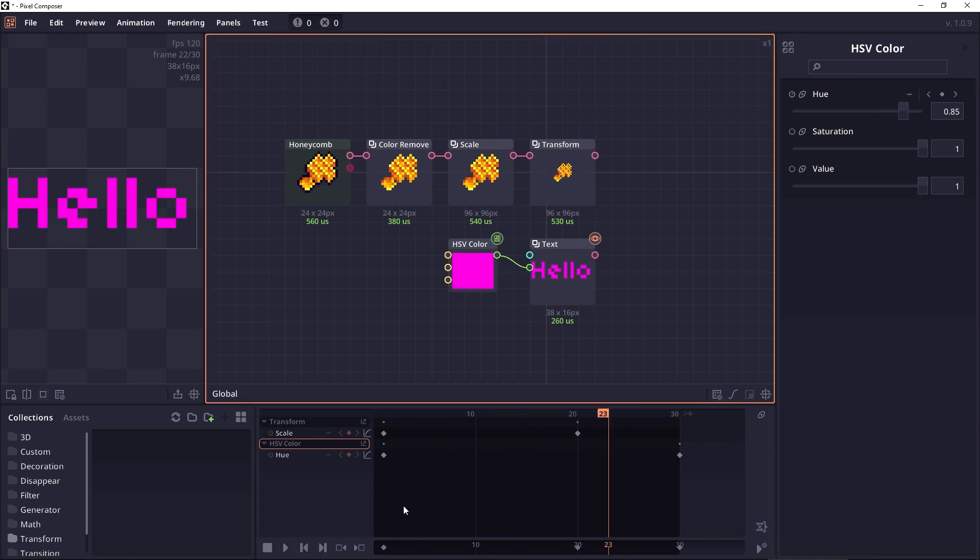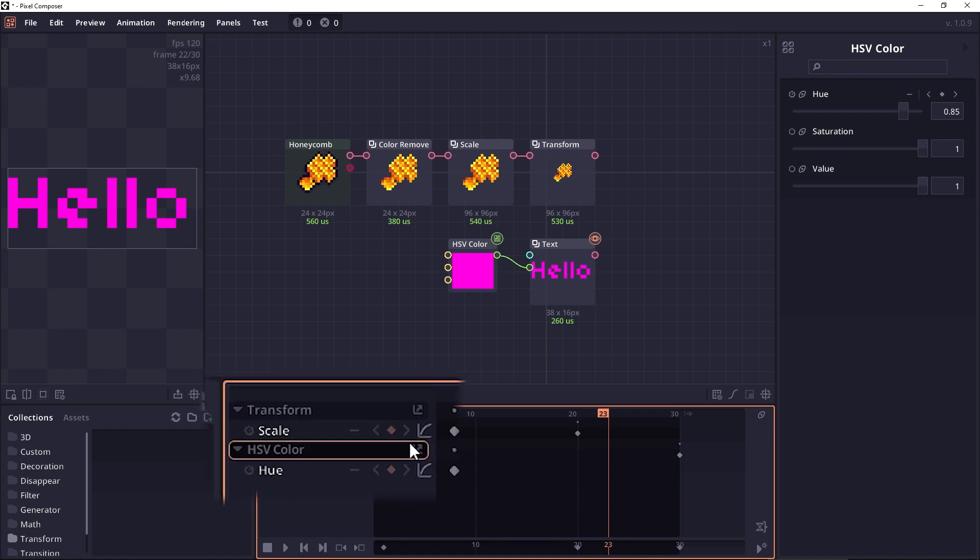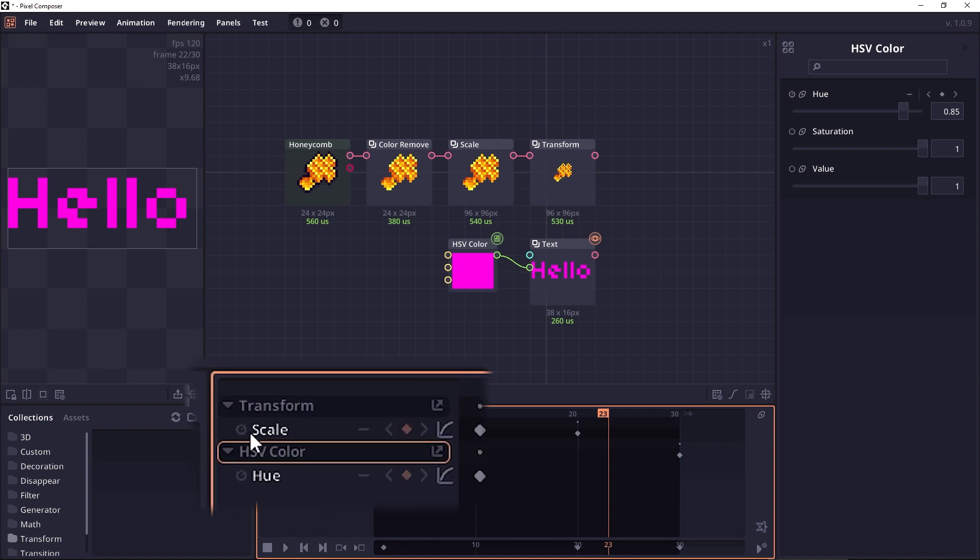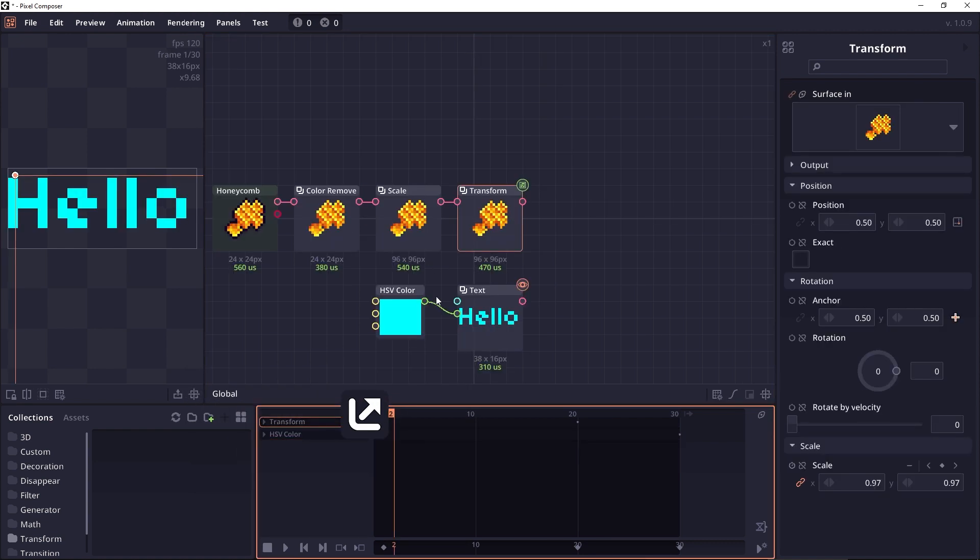Now let's take a look at the animation panel. Here you will see that it will list out all the nodes that are animating, and for each property it will have an option here which will just remove the animation. Another thing you can do is you can click on here to navigate to that node.